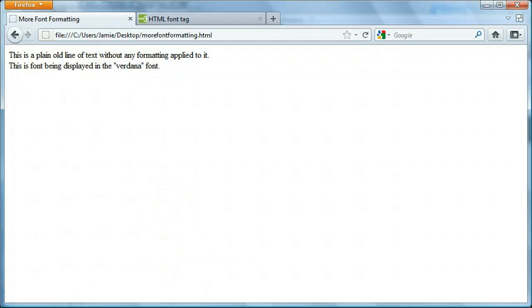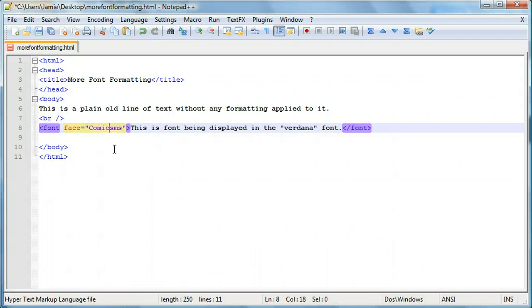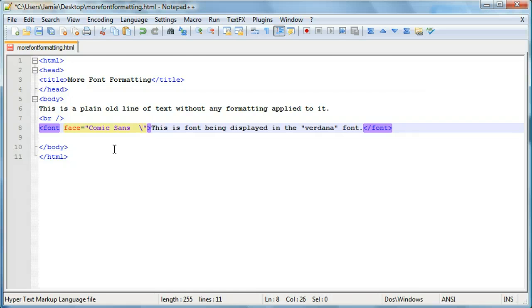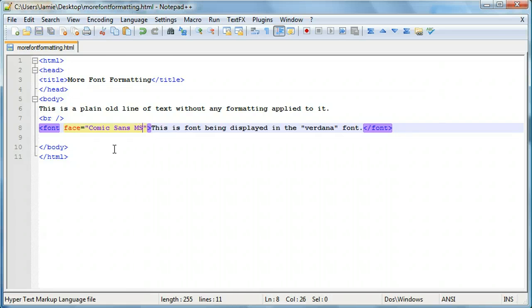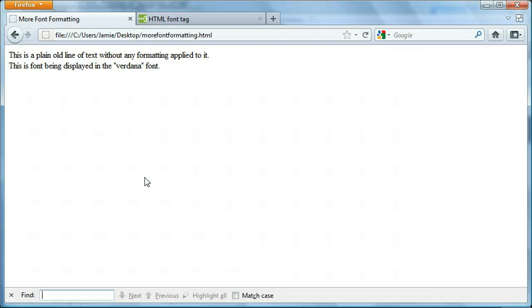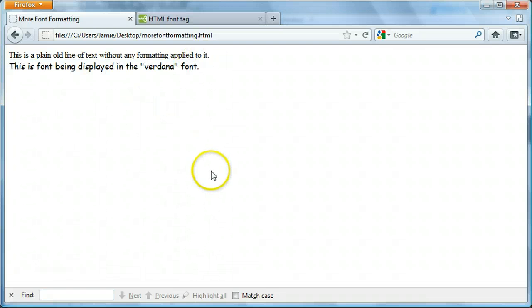Oh, we had it right the first time. Comic Sans MS. All right. So if we refresh, okay, we had the font being displayed in Comic Sans MS saying it's Verdana, but it's really not.